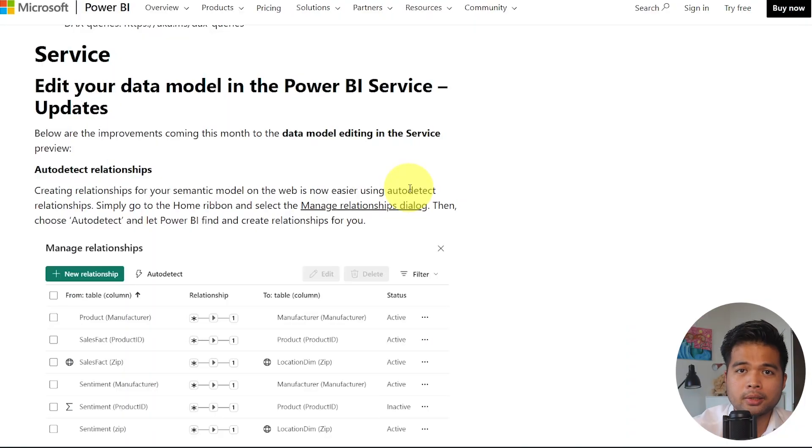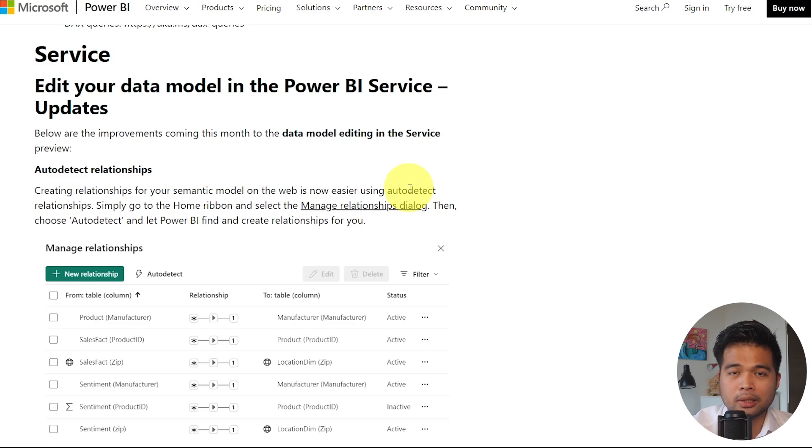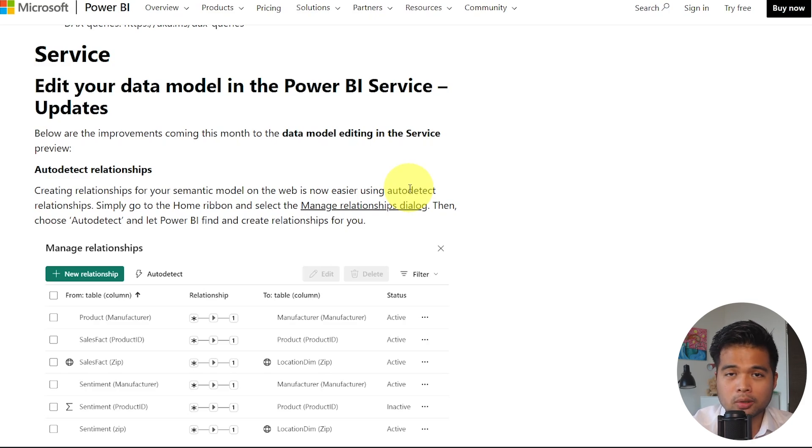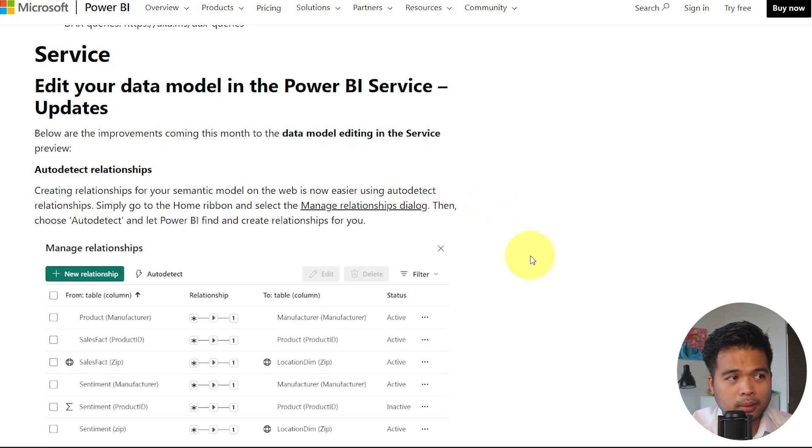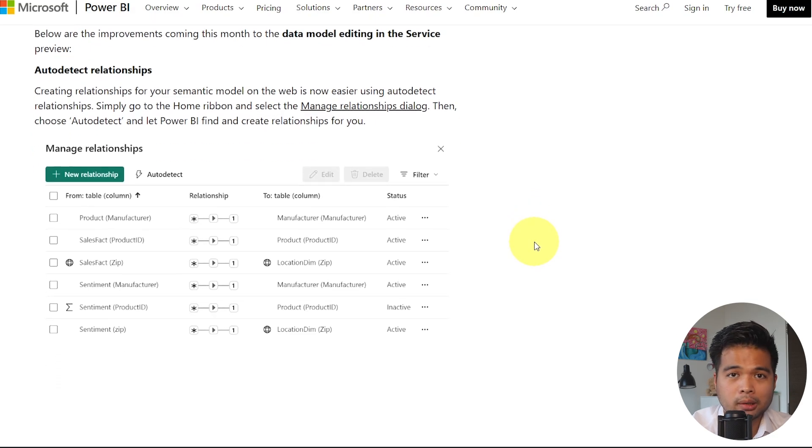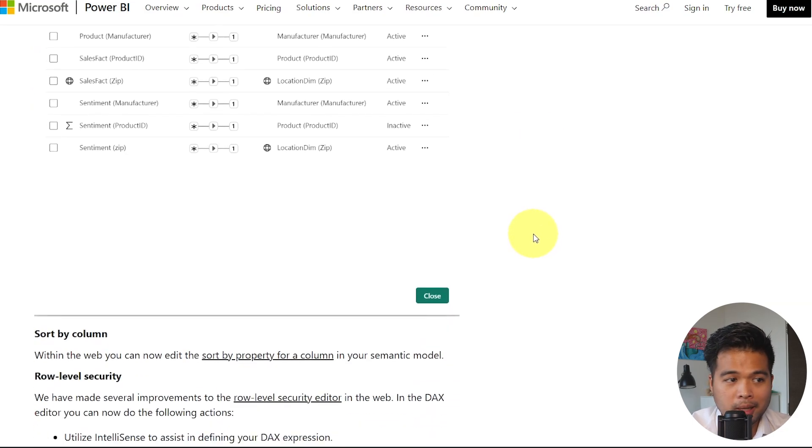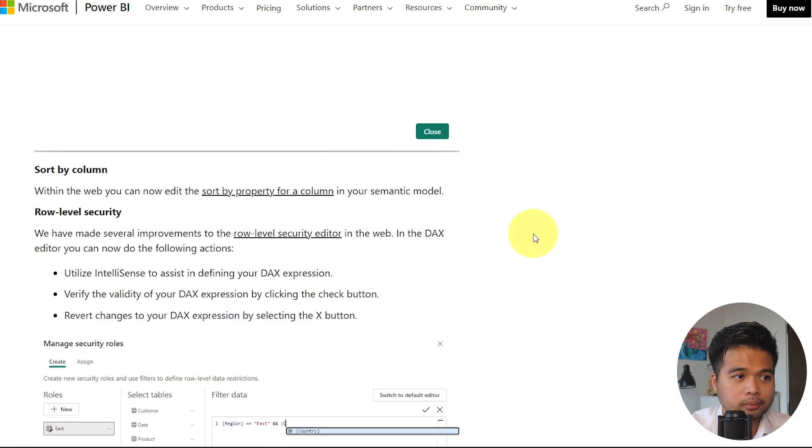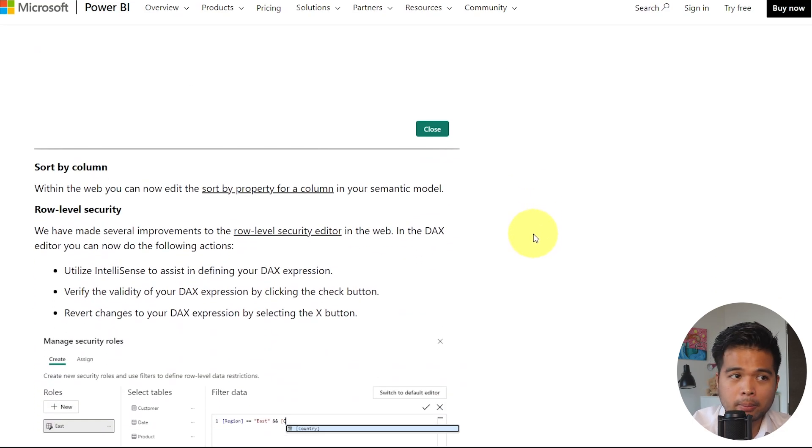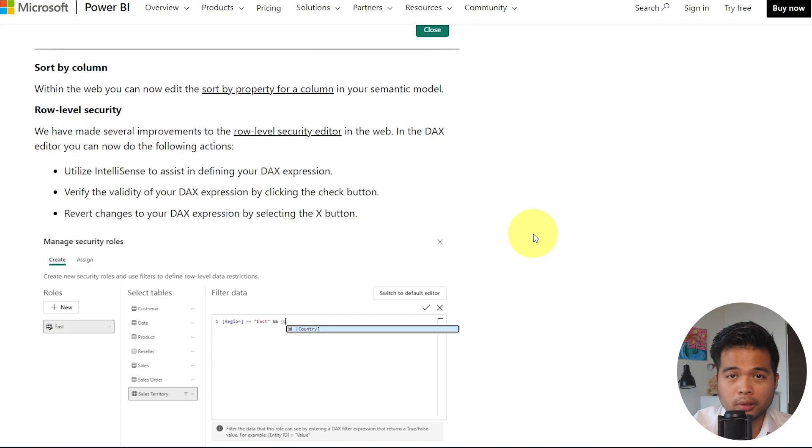There are more updates on the edit model within the Power BI service, which basically tries to mimic the majority of the features that is available in Power BI desktop. So one of them, or a couple of them are these. The first one is the auto detect relationships, which is the feature that lets your model try to find a relationship across any tables or queries that you load into your semantic model. The sort by property for a column is also now available on the service, as well as the row level security editor, which we just covered earlier.